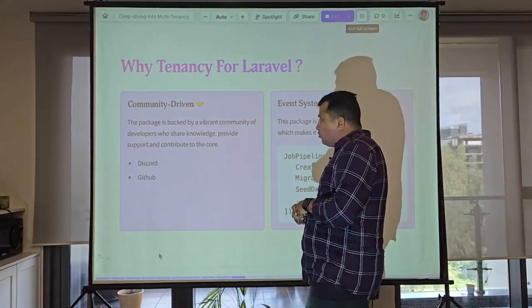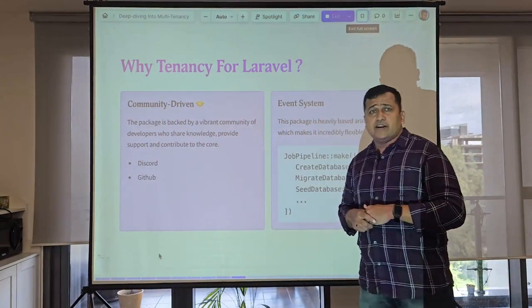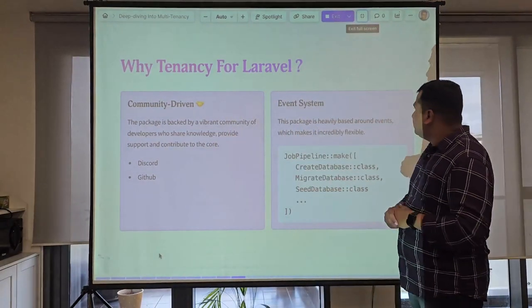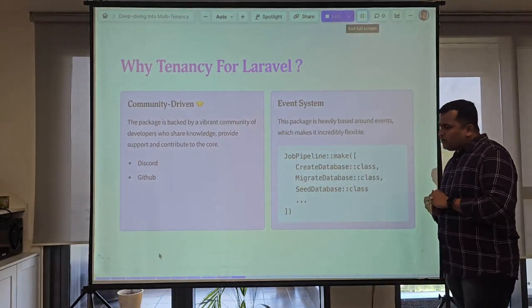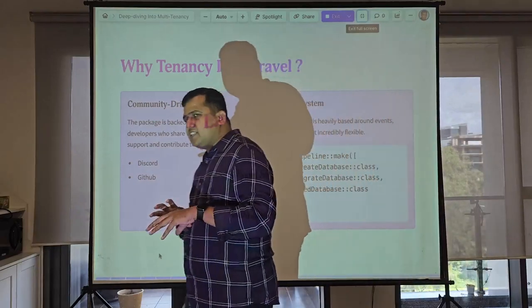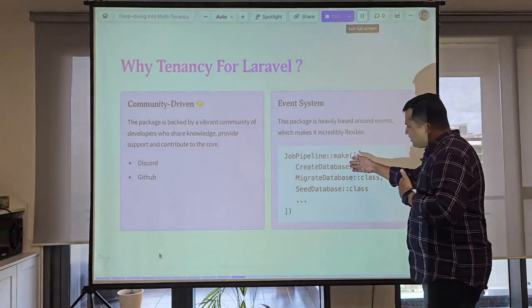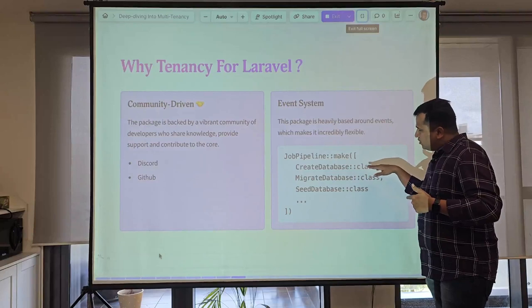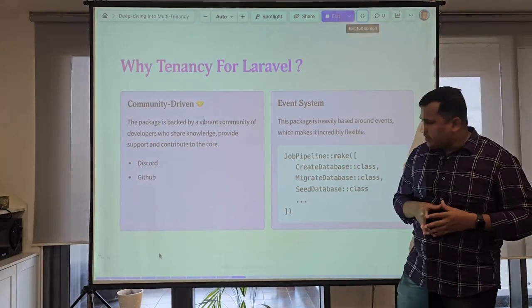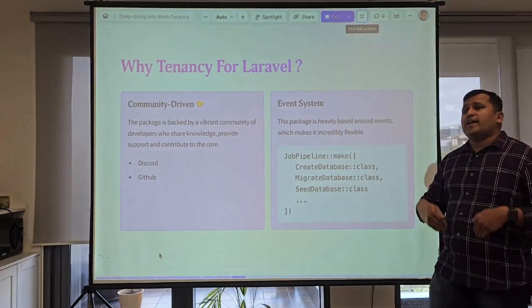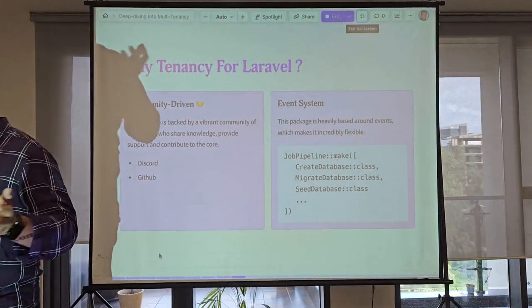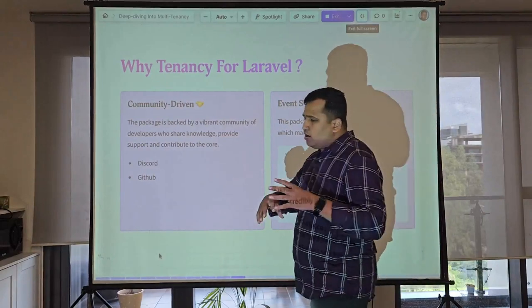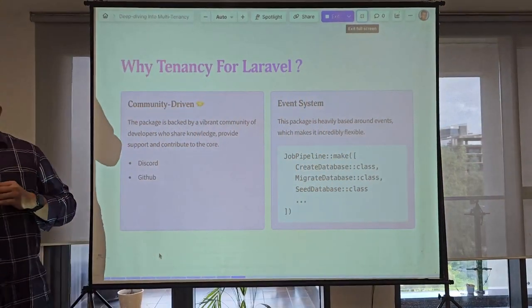The community is very nice — they have a Discord channel where people discuss difficulties and help each other. It's a very active community that helped me a lot when I started implementing. An interesting part is the event system. The whole package is implemented as an event-based mechanism and job pipeline. You can see this job pipeline in the Tenancy service provider — it runs all jobs in sequence. Whenever a tenant is created, it first creates the database, then migrates, seeds, and you can add your own jobs like sending email or cleanup.